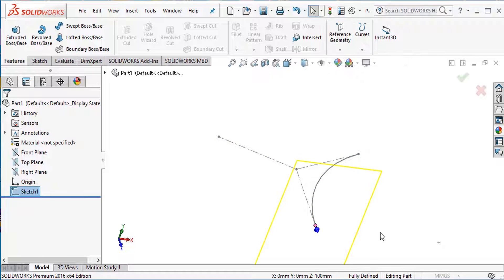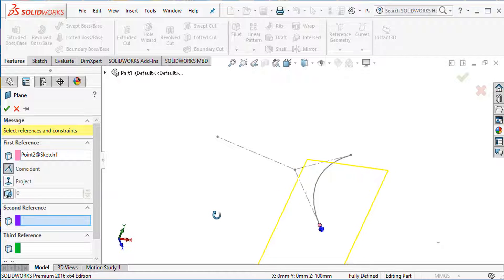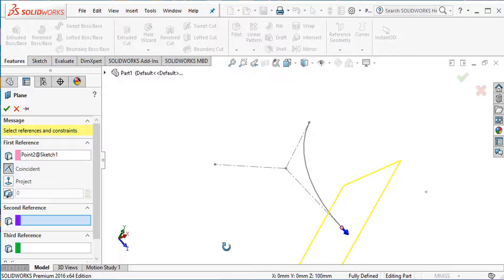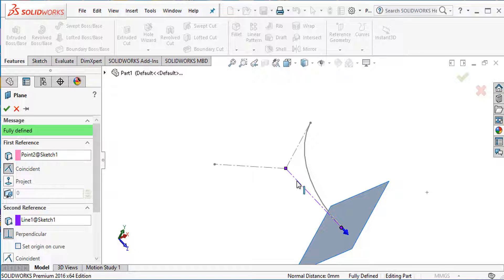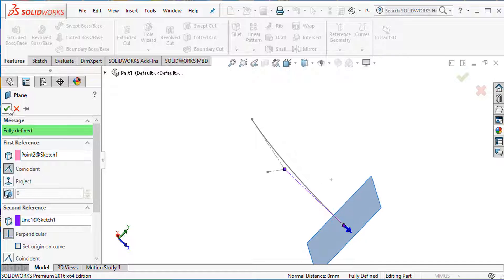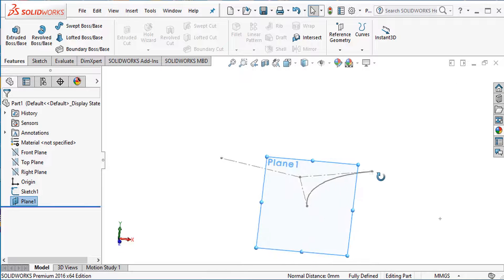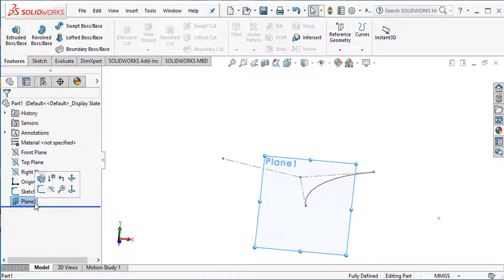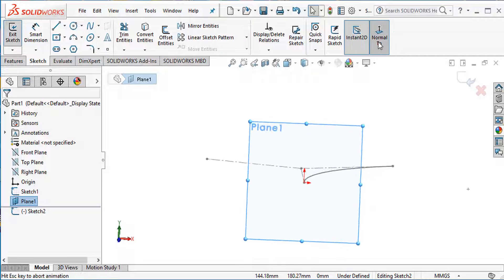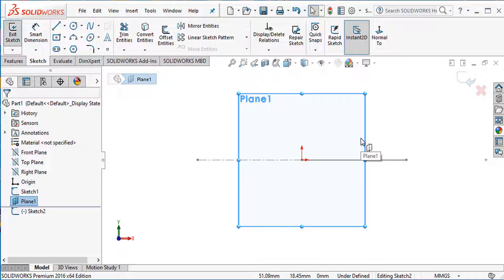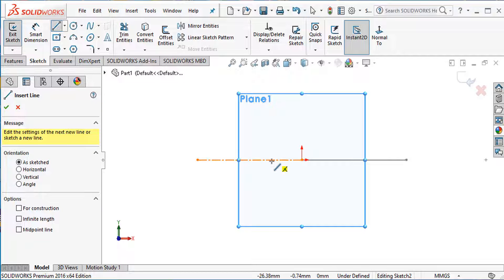Select a point and go to Reference Geometry, select Plane. First reference: this point. Second reference: this line. This line and plane are perpendicular. Our plane is created. It is normal to this plane.